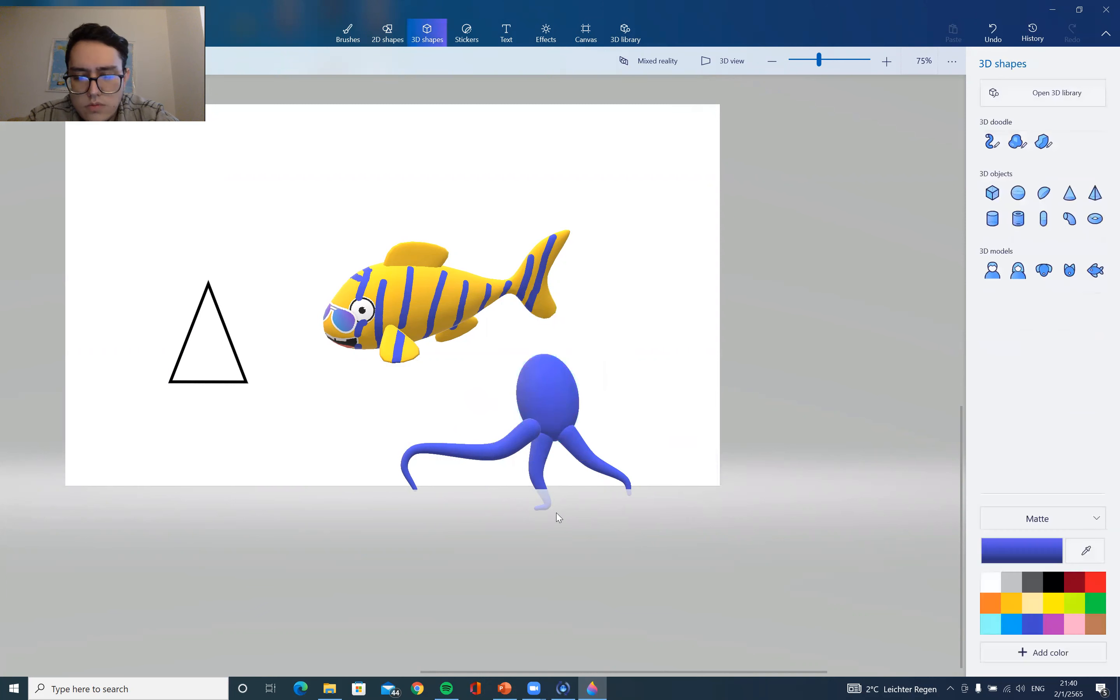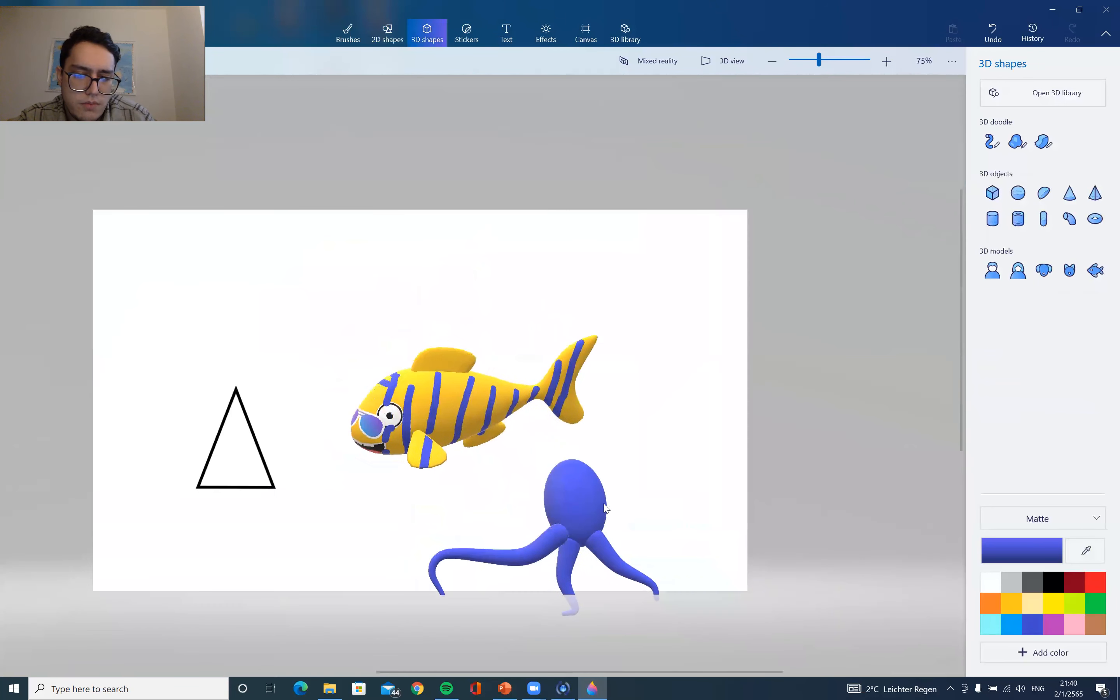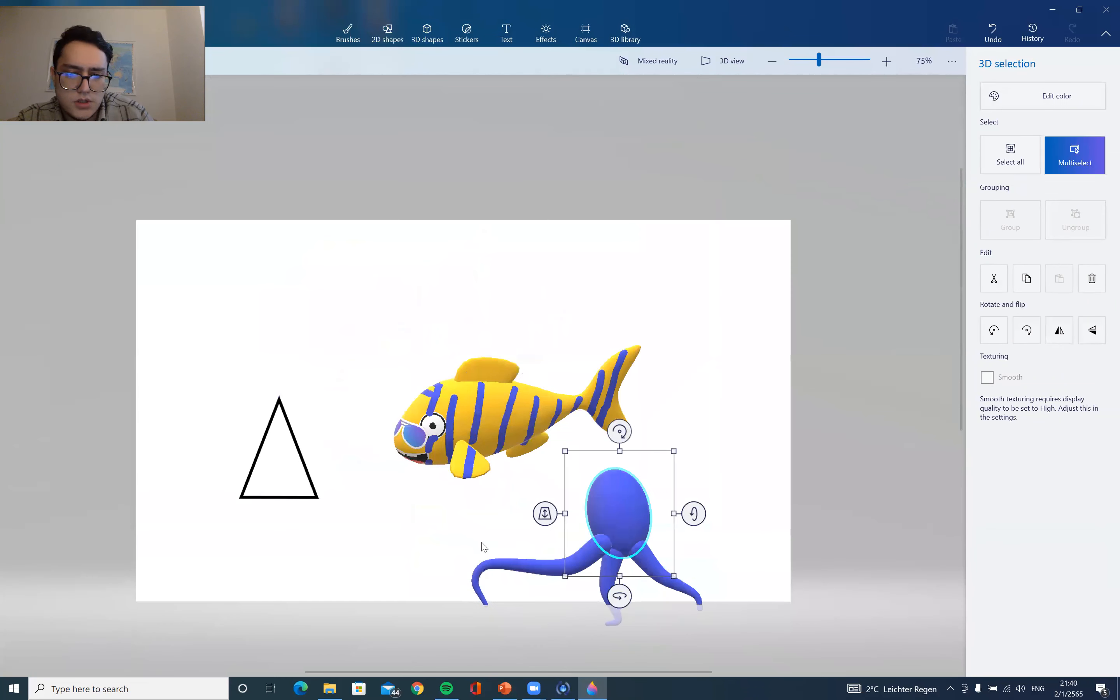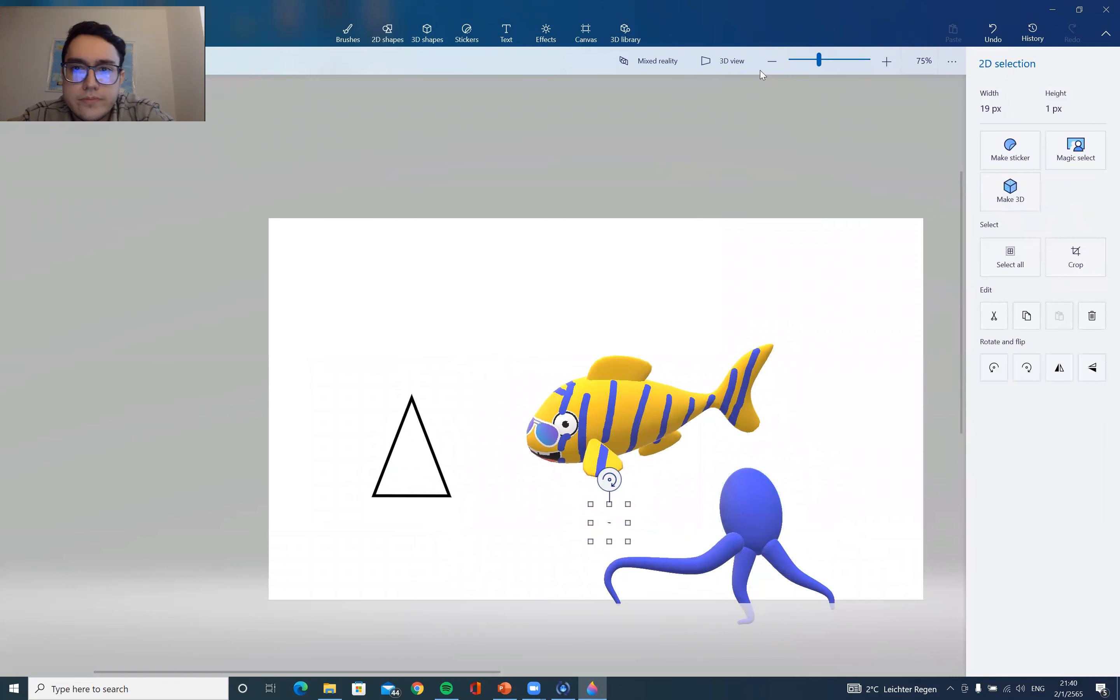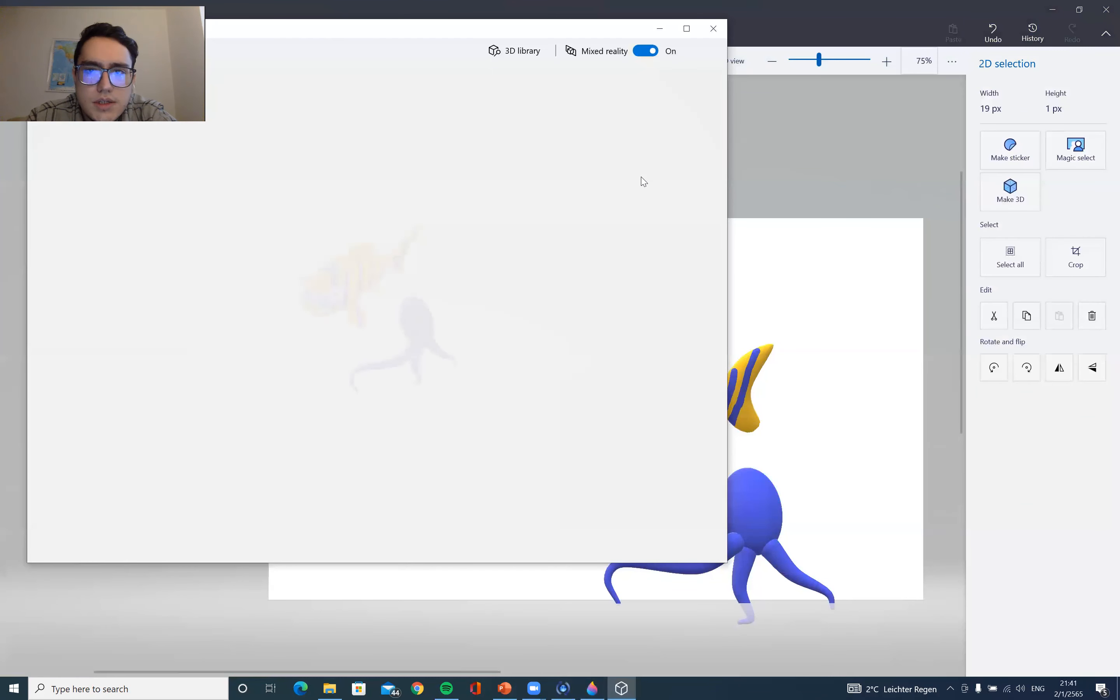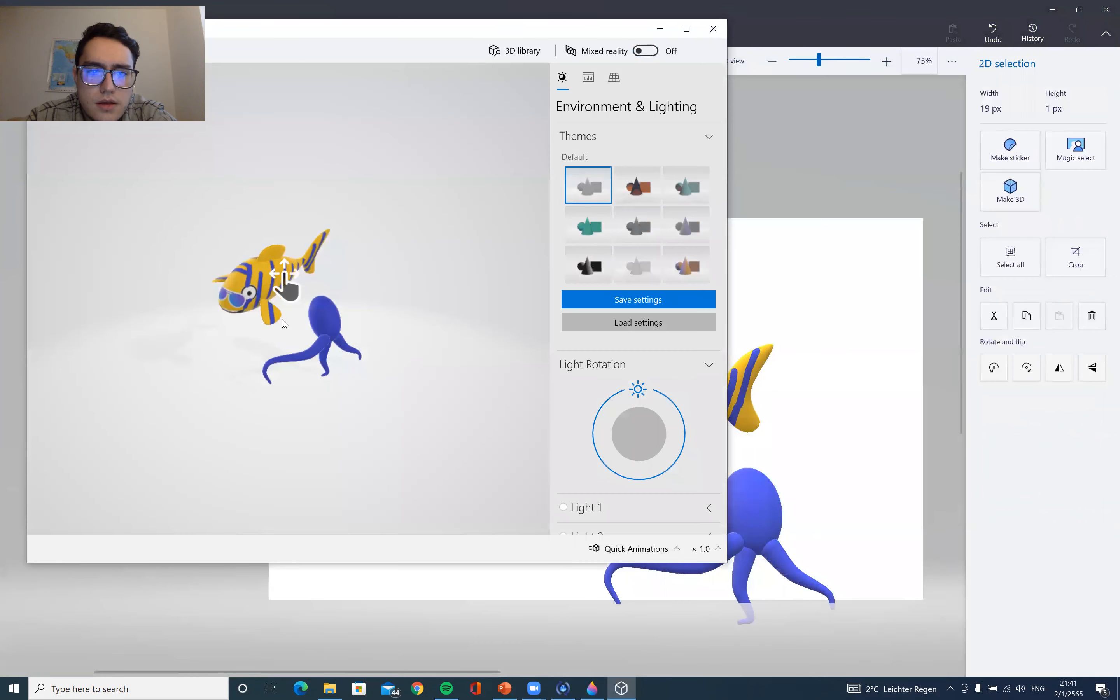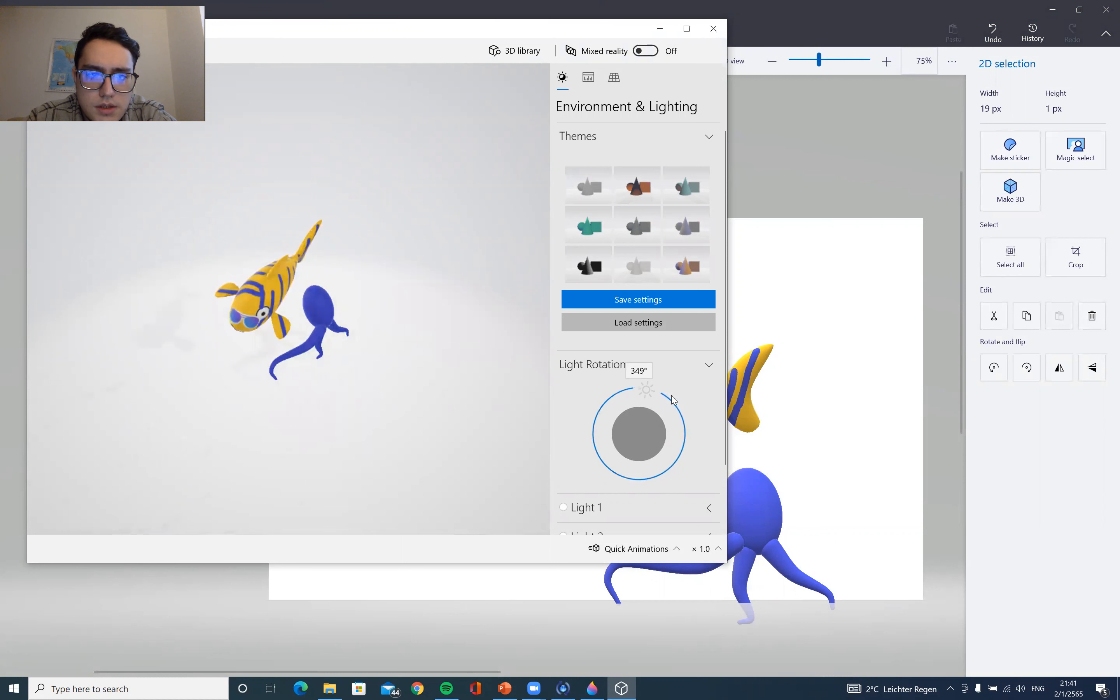It doesn't need to be perfect. Of course, I know you just learned the program, so just try to practice. And by clicking Mixed Reality, you can see your object in actual 3D like this. You can adjust the lights as you need. You can see the light in the area is changing.